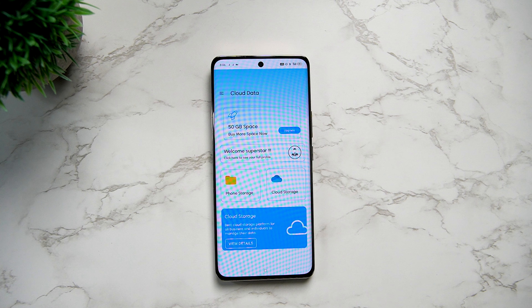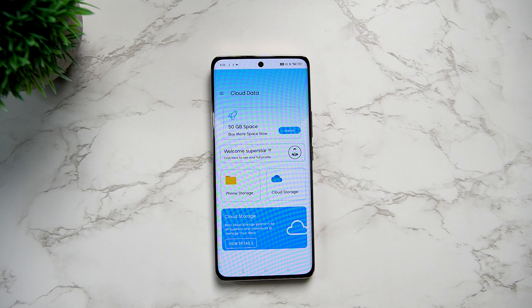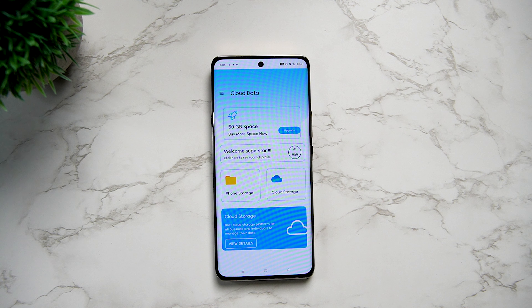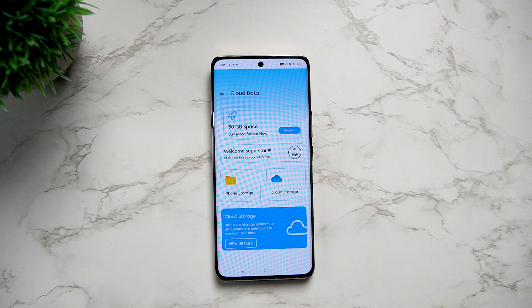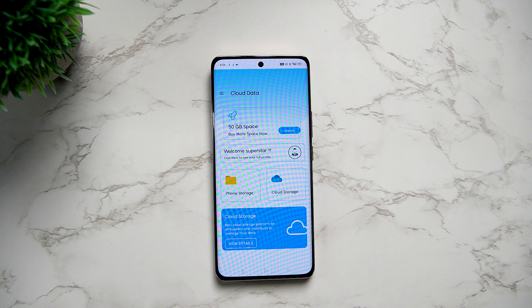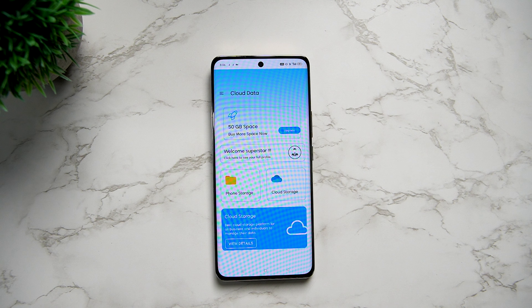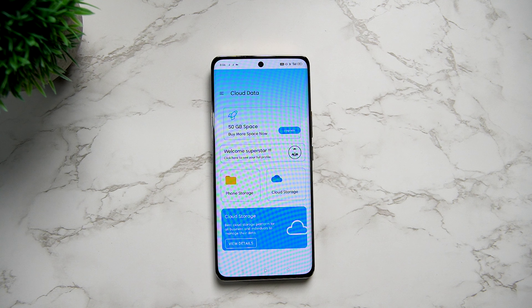There is another option. If you have any need for 50GB of free storage, definitely watch this video. Share this in your WhatsApp group or Facebook. Bye-bye.